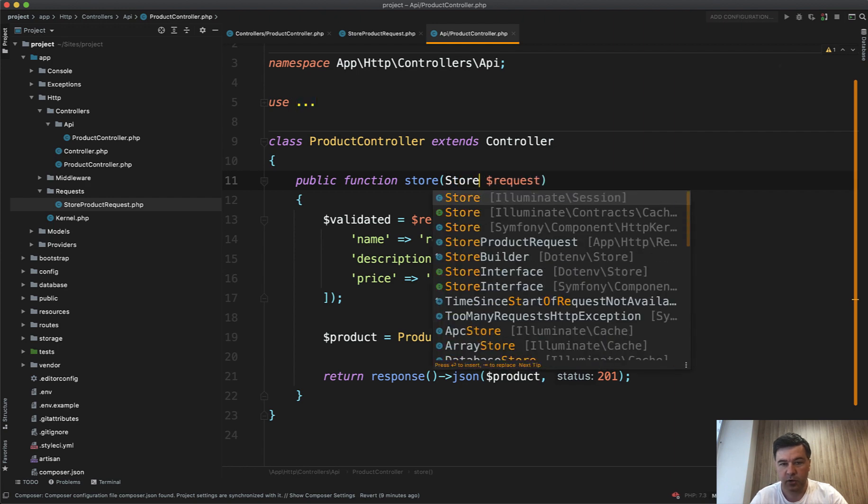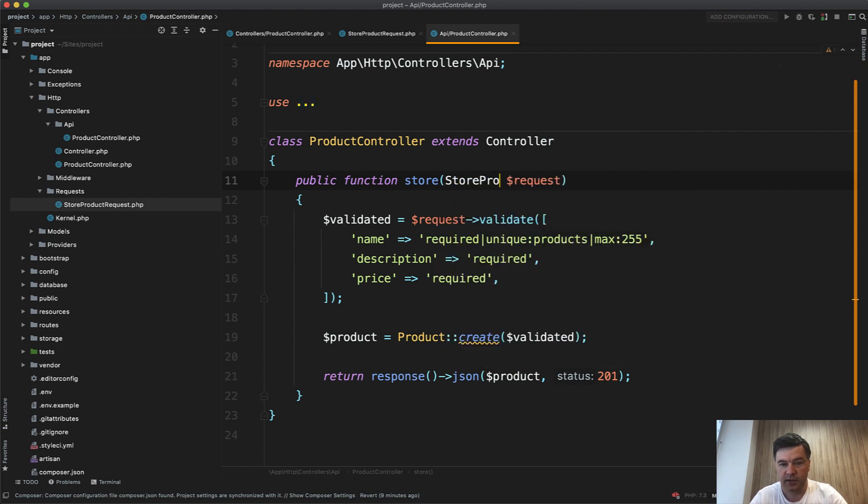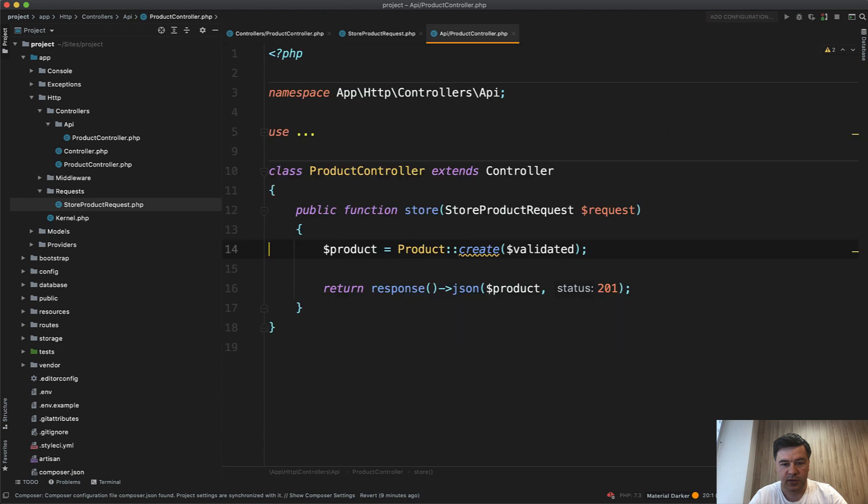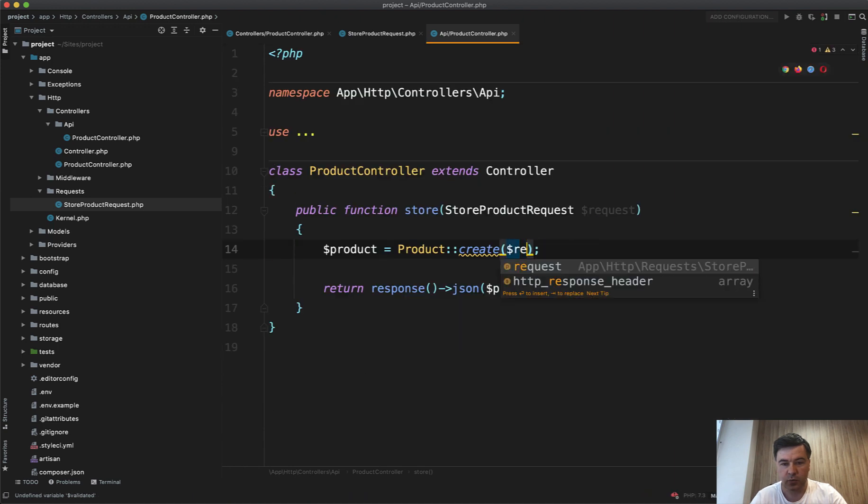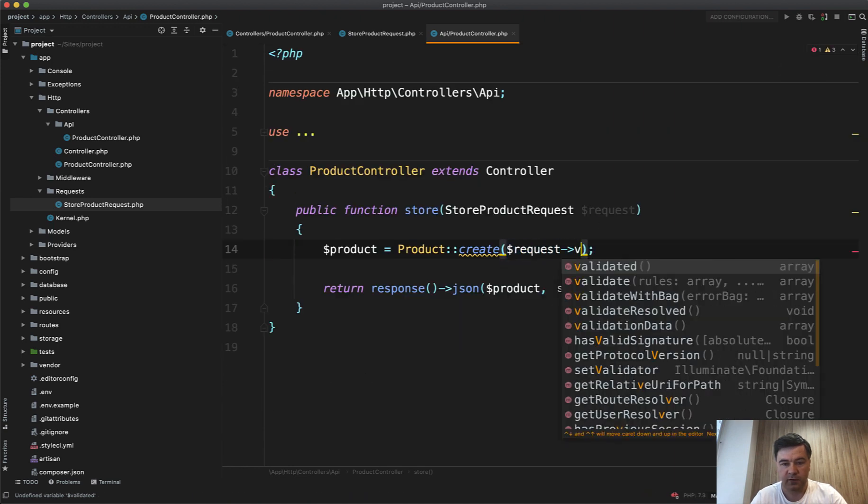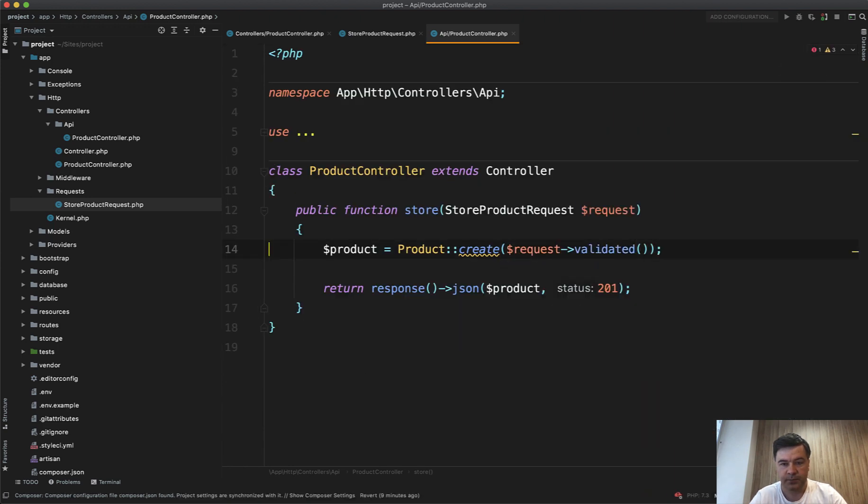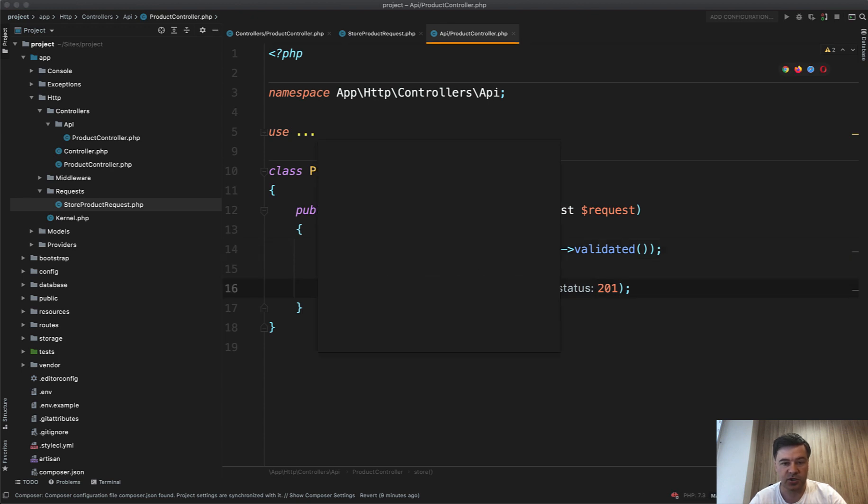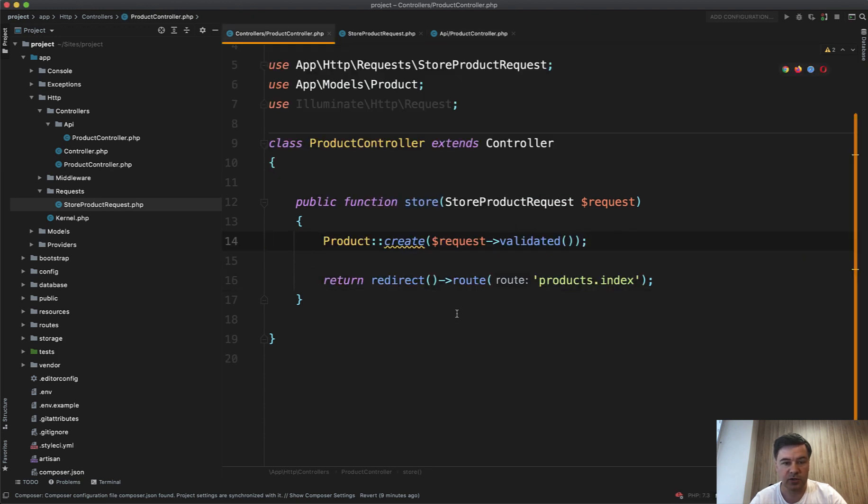So store product request. And we don't need this and we can do request validated. So the only difference in the controllers then is the response. So return JSON or redirect somewhere. So we don't violate DRY principle of don't repeat yourself.